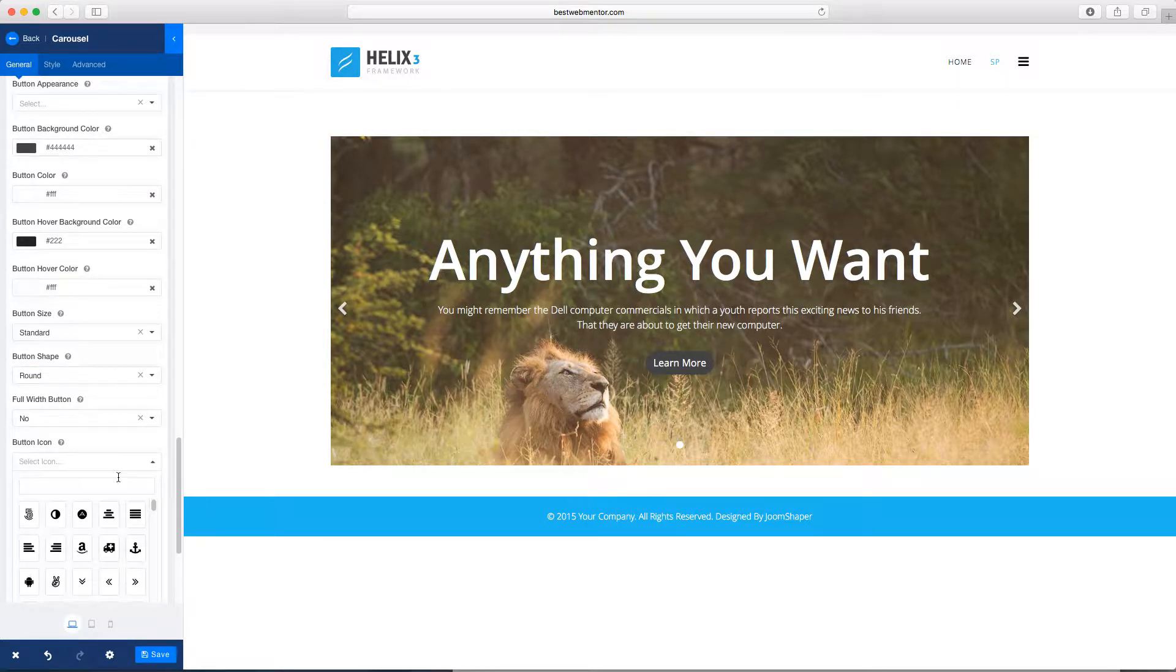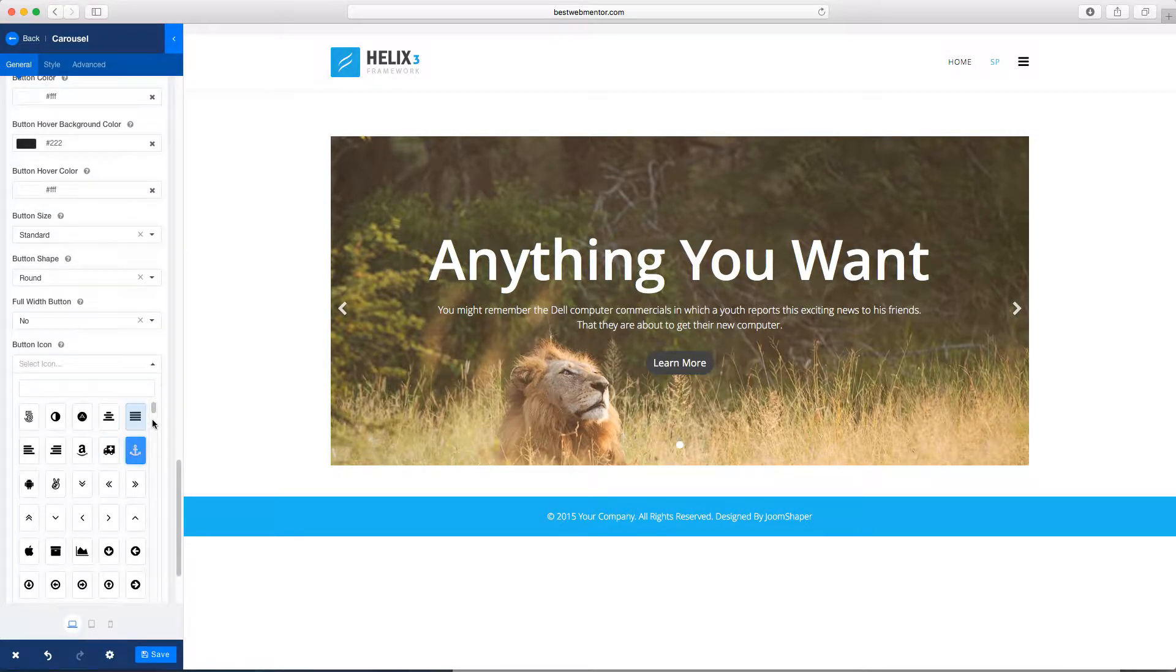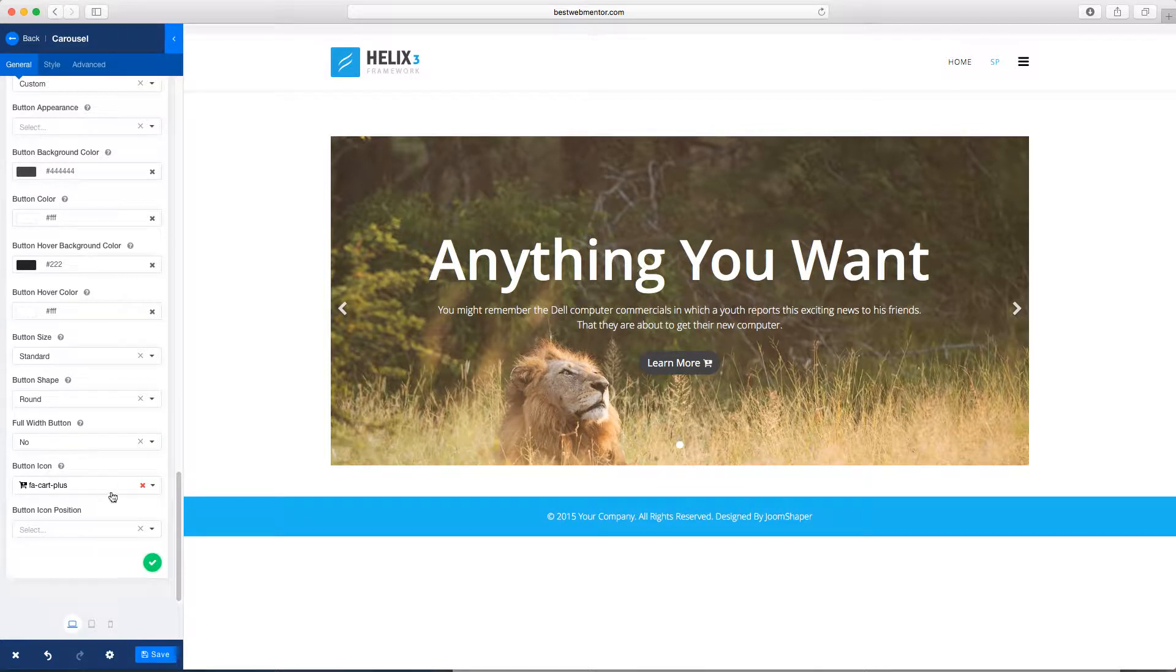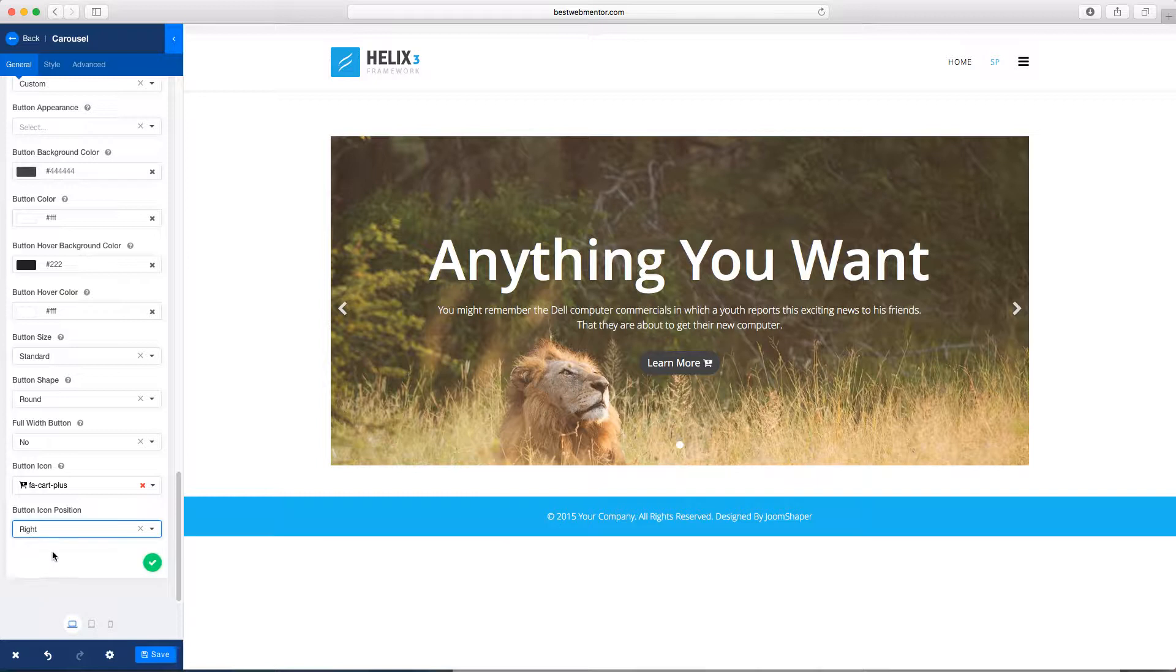And you can choose to add an icon with this. So you choose here. And you can choose the position for that icon. Do you want it to the left or to the right? And you can change it here. It changes accordingly.